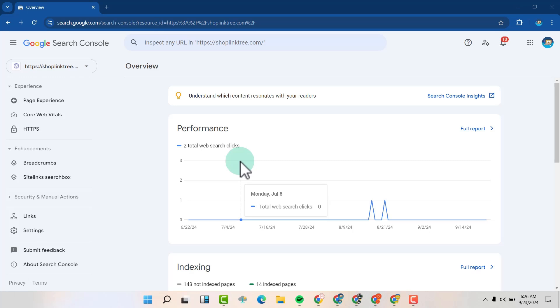In this video, I'm going to show you how to remove your property from Google Search Console, or basically how to delete your property.